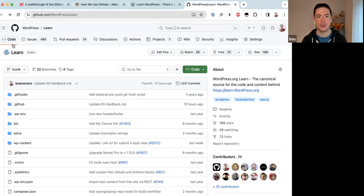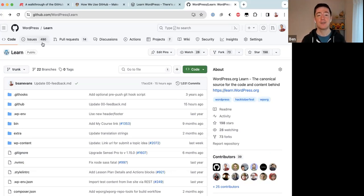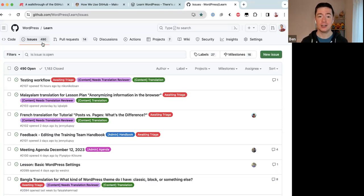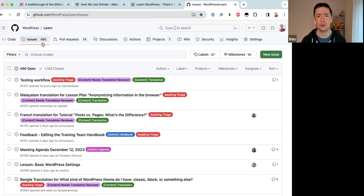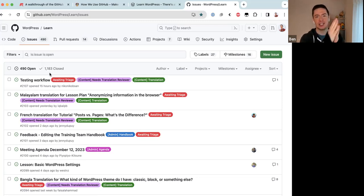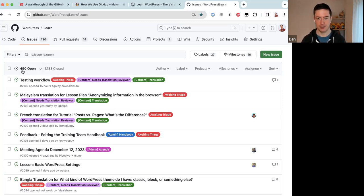On the home page of the repository, you'll see we have Issues — the Training team currently has 490 open issues. The Training team moved to GitHub two or three years ago, and in that time we've closed 1,183 issues, so congratulations to the Training team. We have 490 issues open right now.